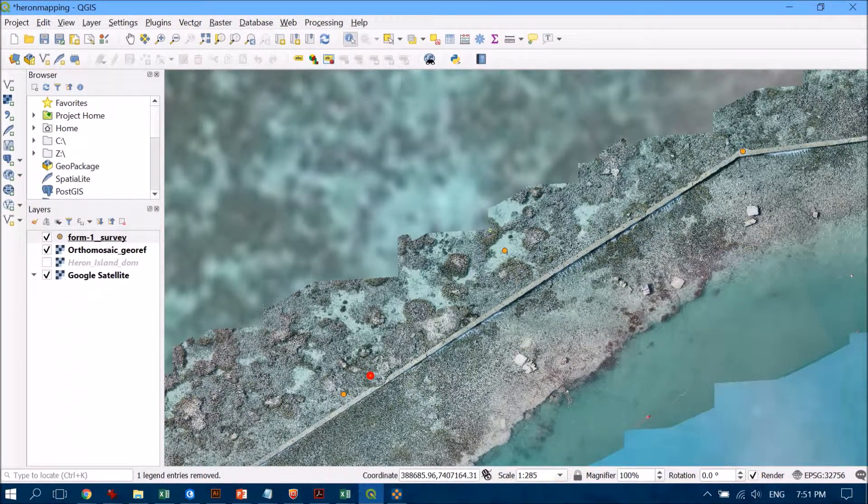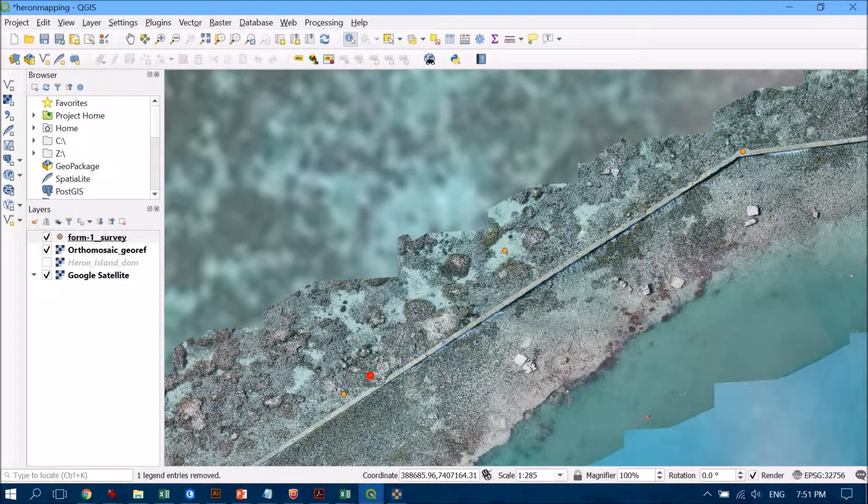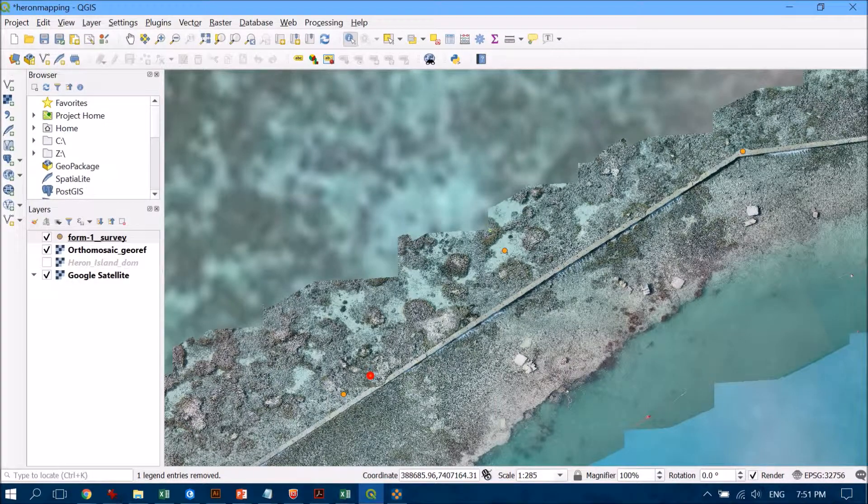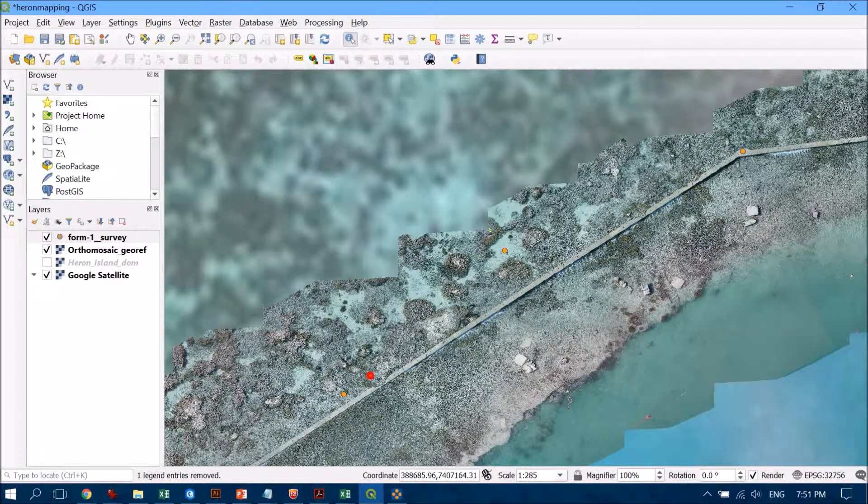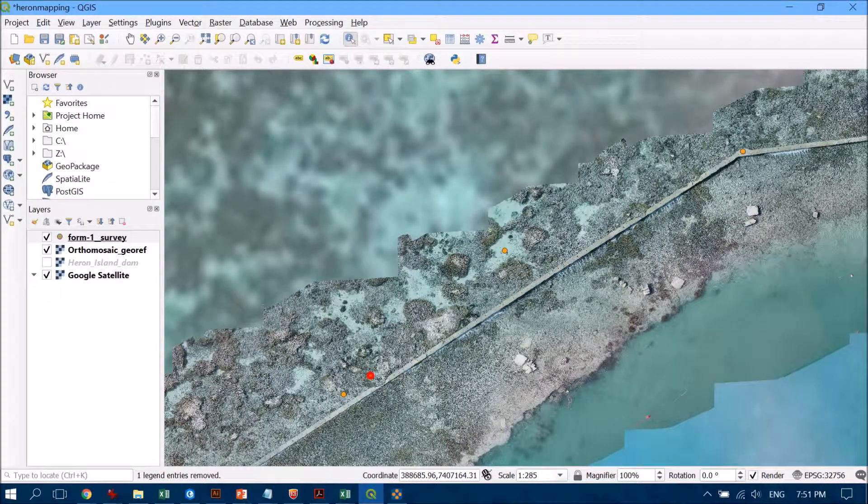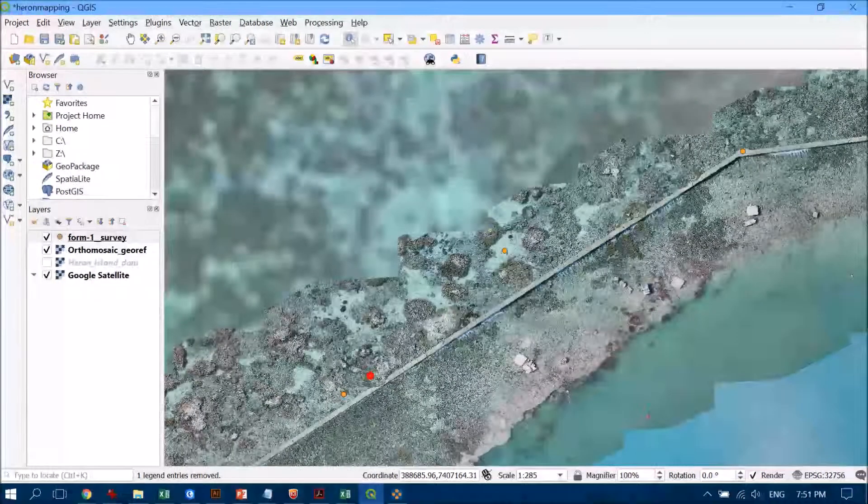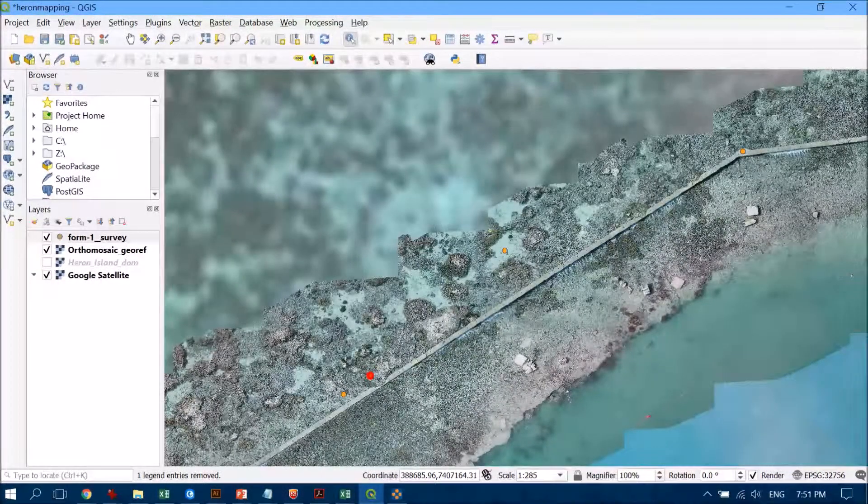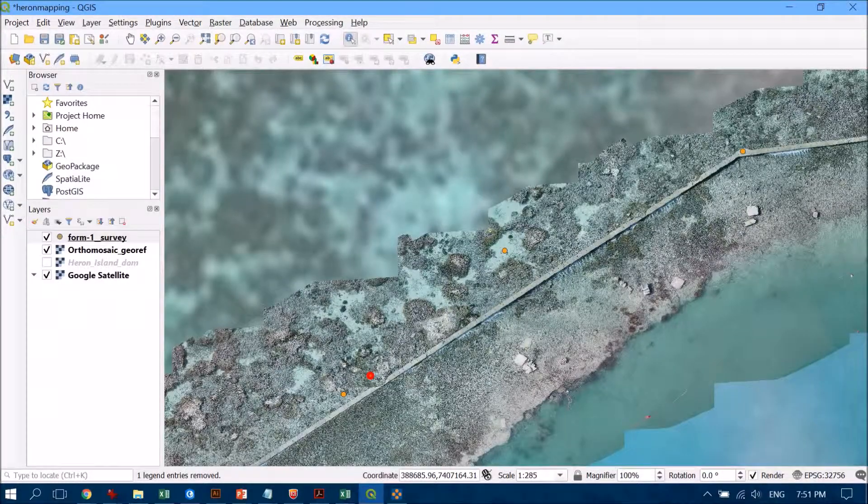Now we can use that for calibrating and validating any classification that we create.